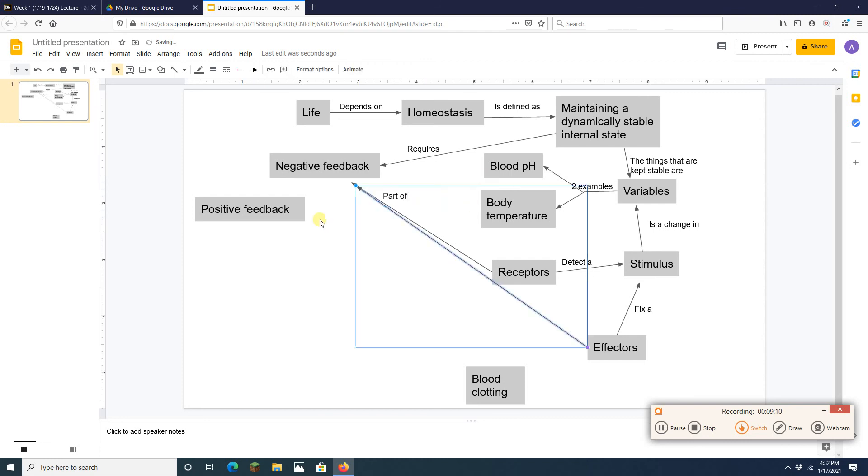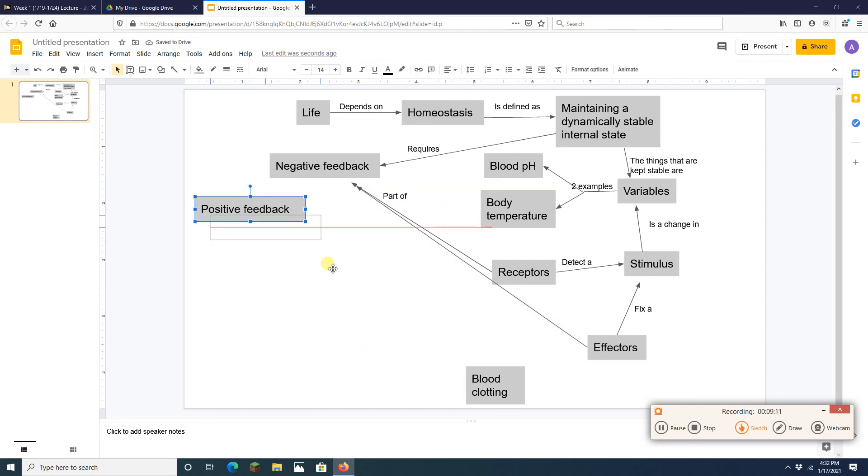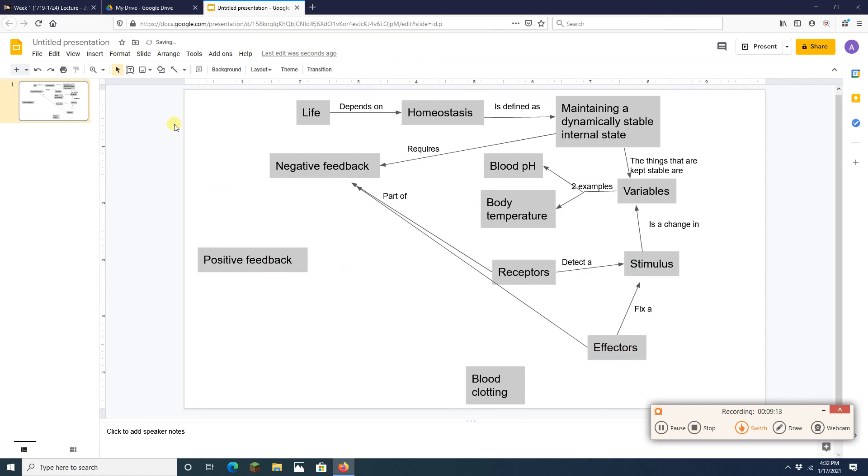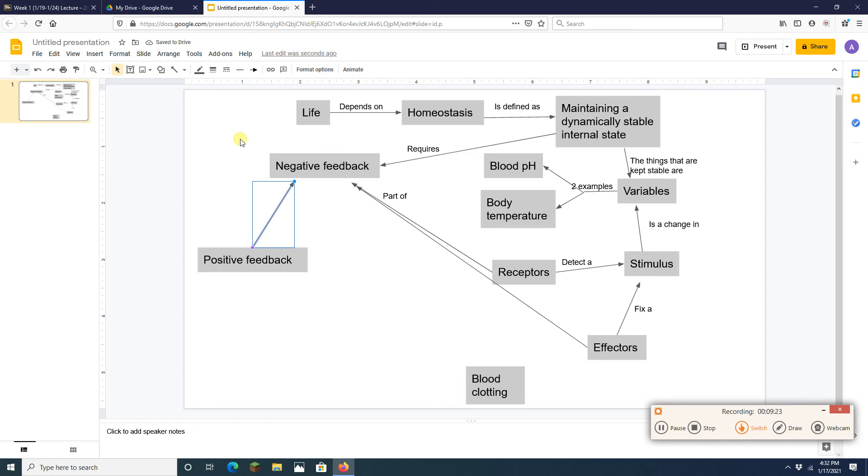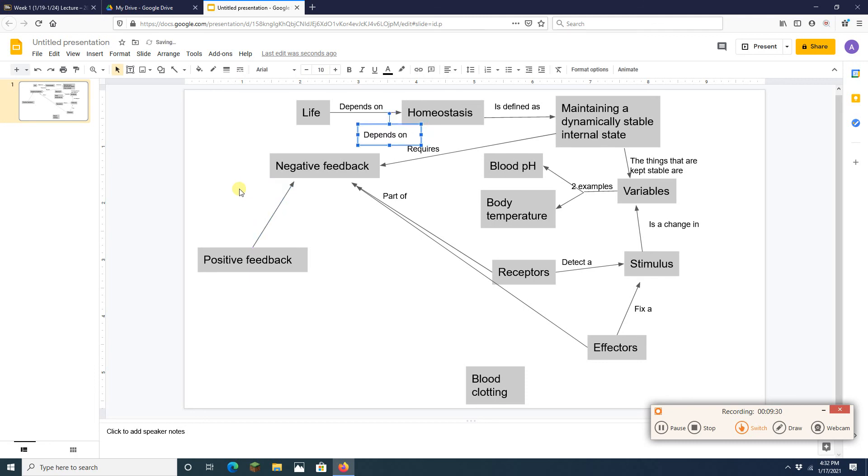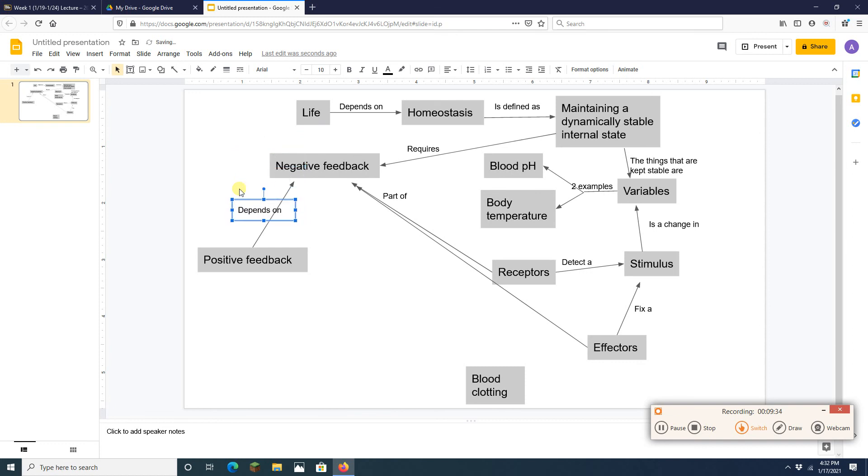Now positive feedback is the opposite of negative feedback. So positive feedback doesn't help us maintain things. It helps us take things away from a set point. So I'm going to add the word, I'm going to add a statement here saying something like, is the opposite of.